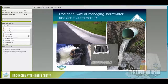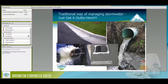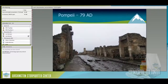Our traditional way of managing stormwater was to get it out of there as fast as possible with as little damage as possible. Getting rid of that water meant curb and gutter and outfalls — we still use these today. We've been doing it this way for a very long time. In fact, visiting Pompeii in Italy, you can see impervious surface with curb and gutters flowing down into Naples Bay to get rid of water as fast as possible.